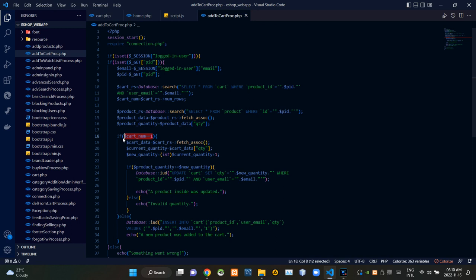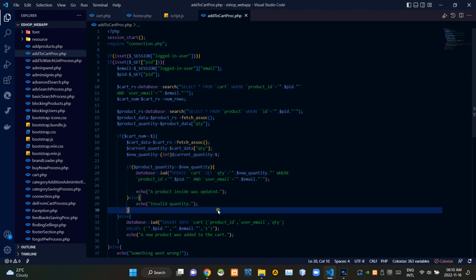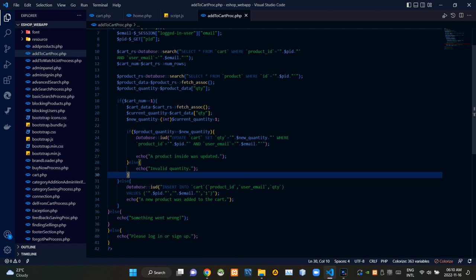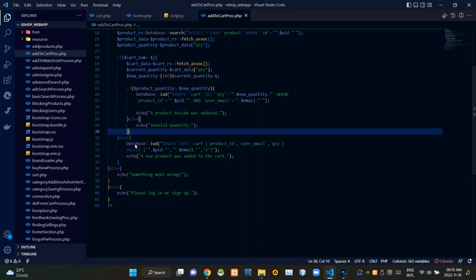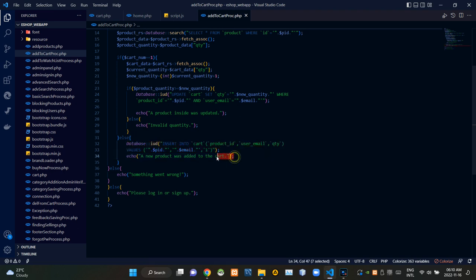The search query is searching our cart relation for entries with that product ID and that user's email address. If that product was already in the cart when clicking the add to cart button, these codes are updating the quantity. If it wasn't in the cart, these codes are adding the product to the cart. If the addition process was successful, this gives a response as 'A new product was added to the cart.'